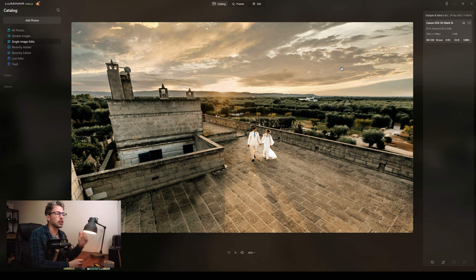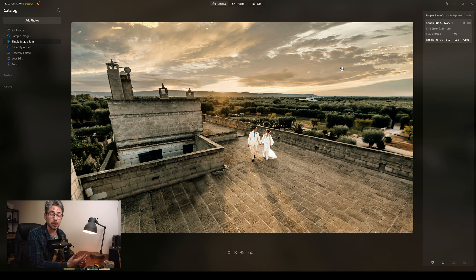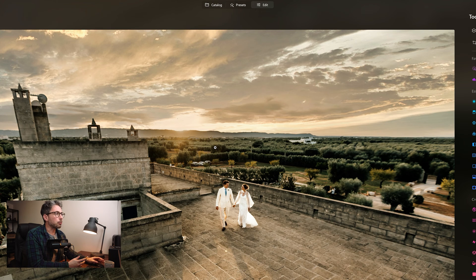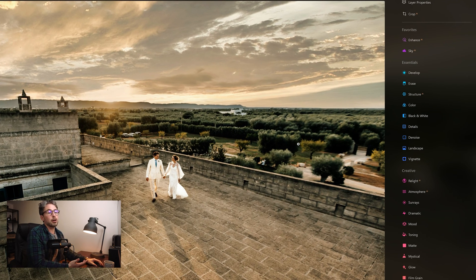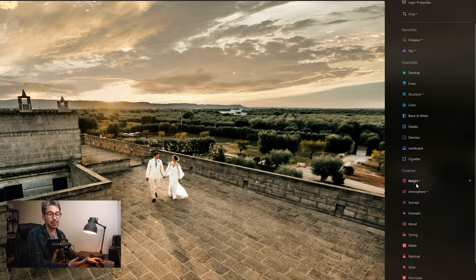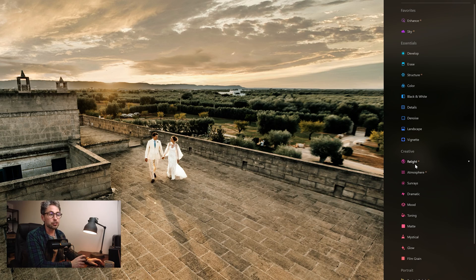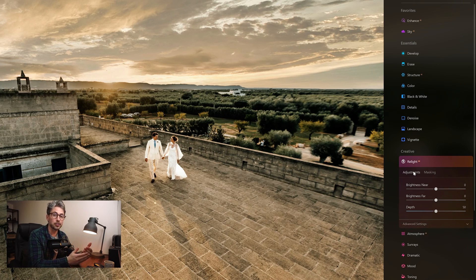So this was an image I took earlier this year in Italy. I've made my initial adjustments and saved it as a JPEG, so this is now a JPEG we're working with. I've brought this into Luminar Neo. I'm not going to do a sky replacement for this one — instead I want to show you Relight AI, which is a new feature specifically for Luminar Neo. What Relight AI does is it cleverly reads the image almost in 3D — even though obviously it's a 2D image — but it reads it in 3D so it knows where the foreground is and where the background is, and it knows where the people are in the image.